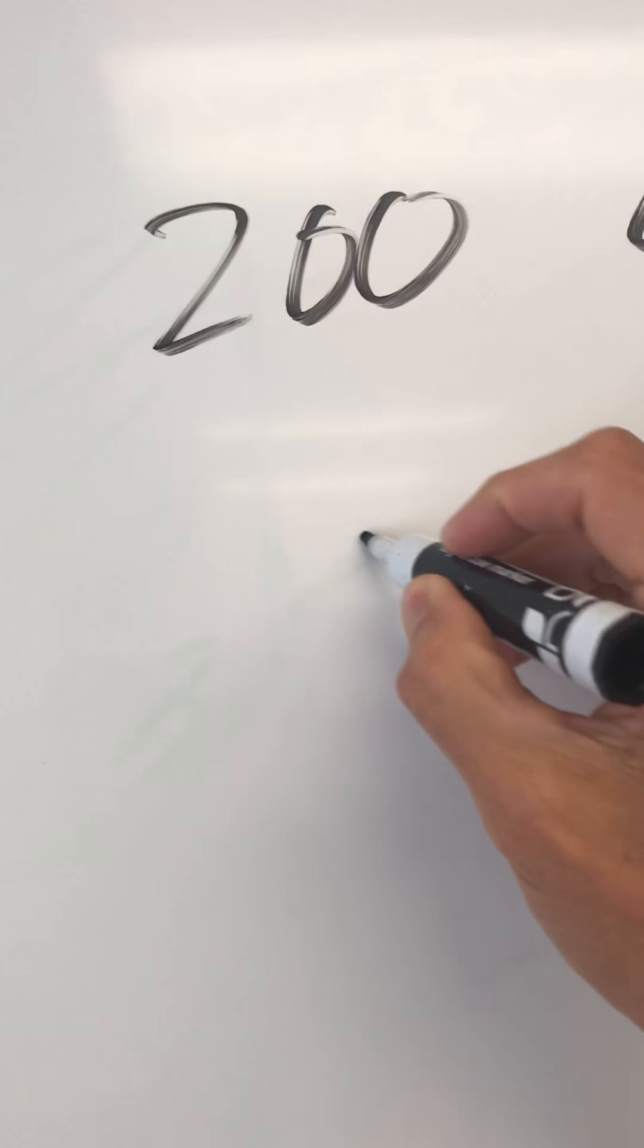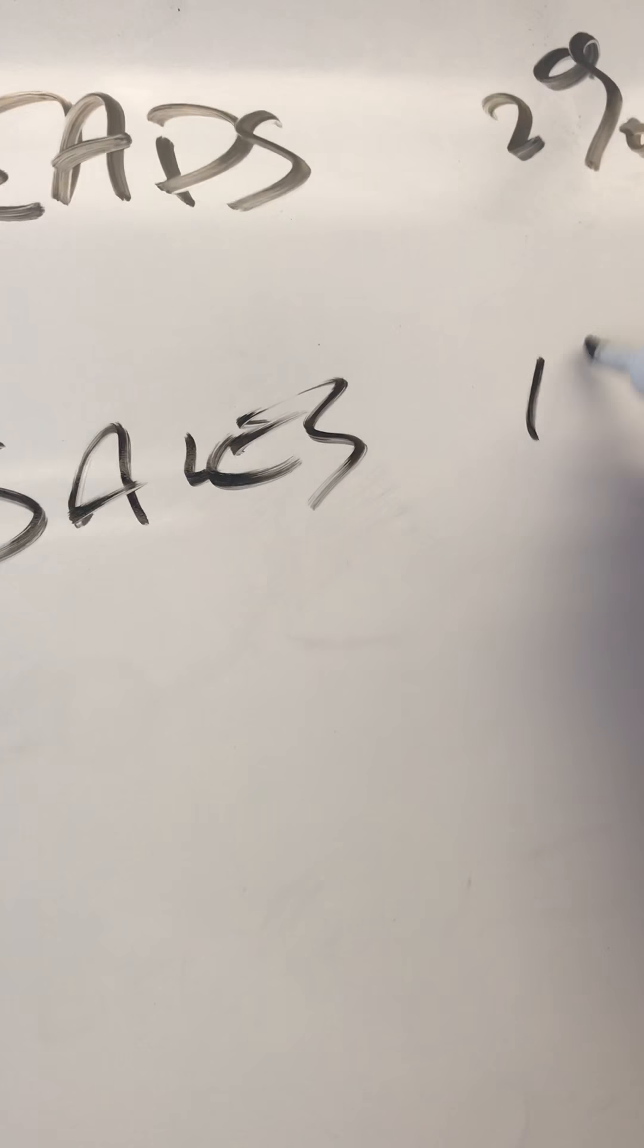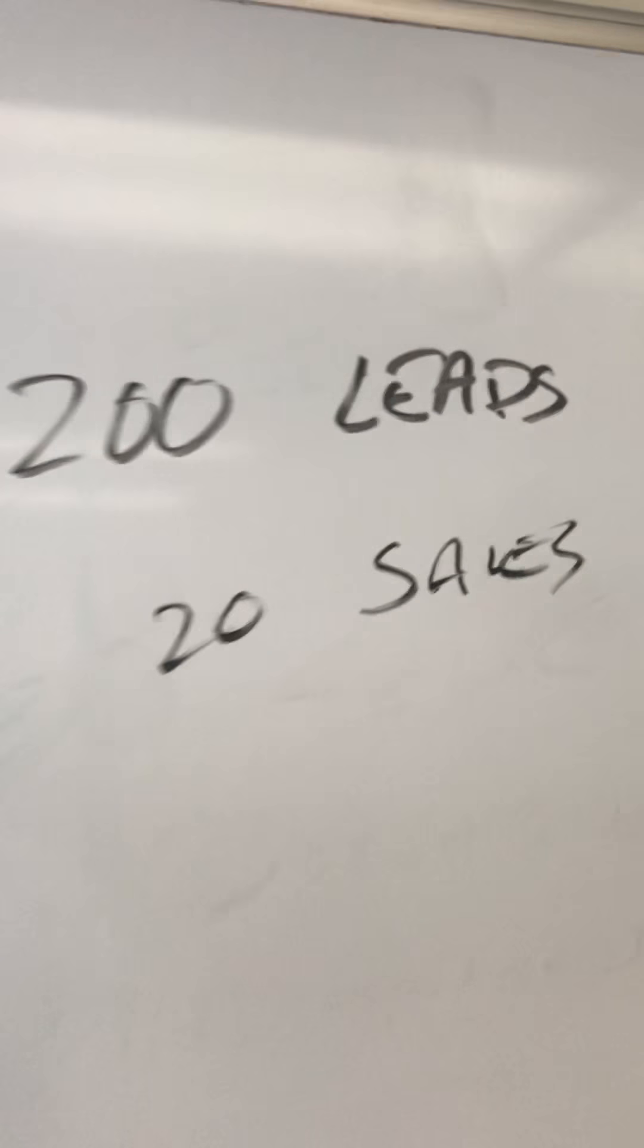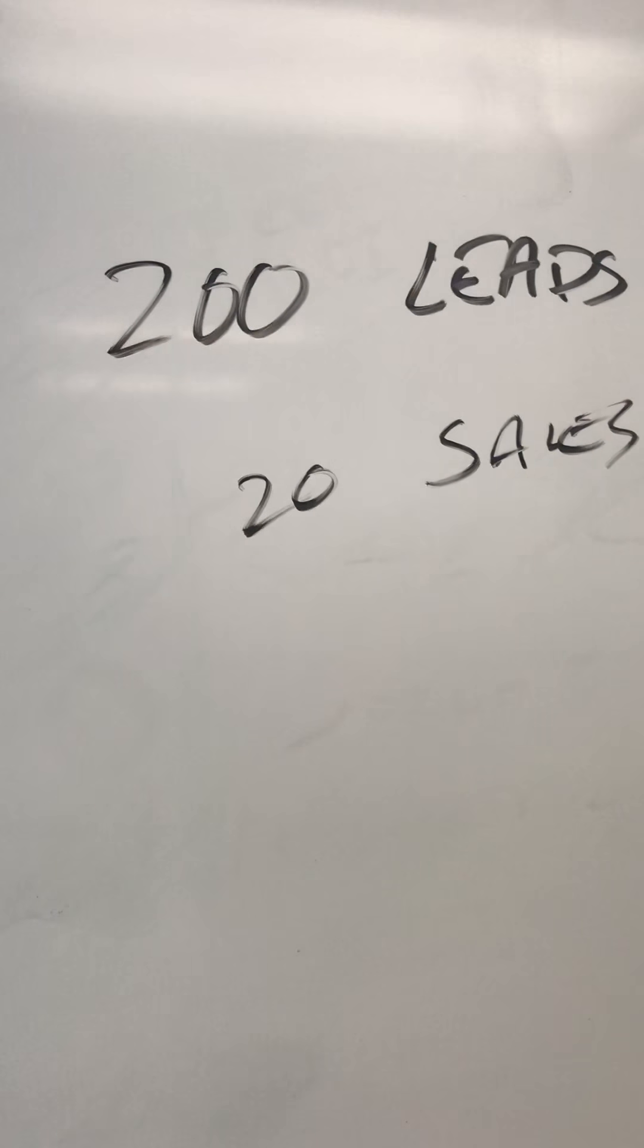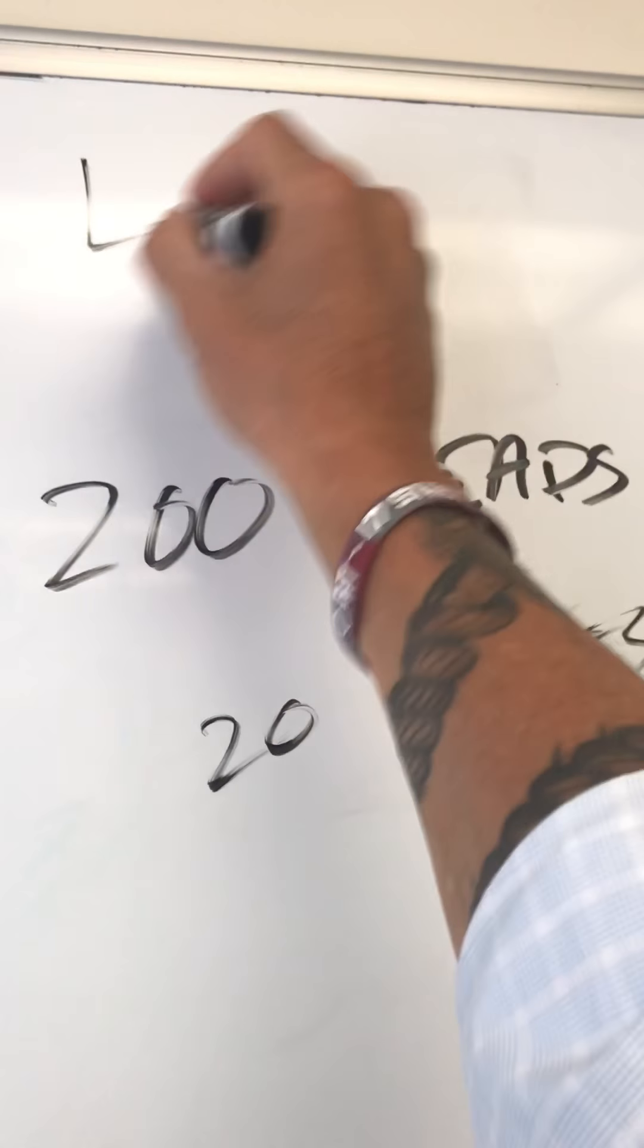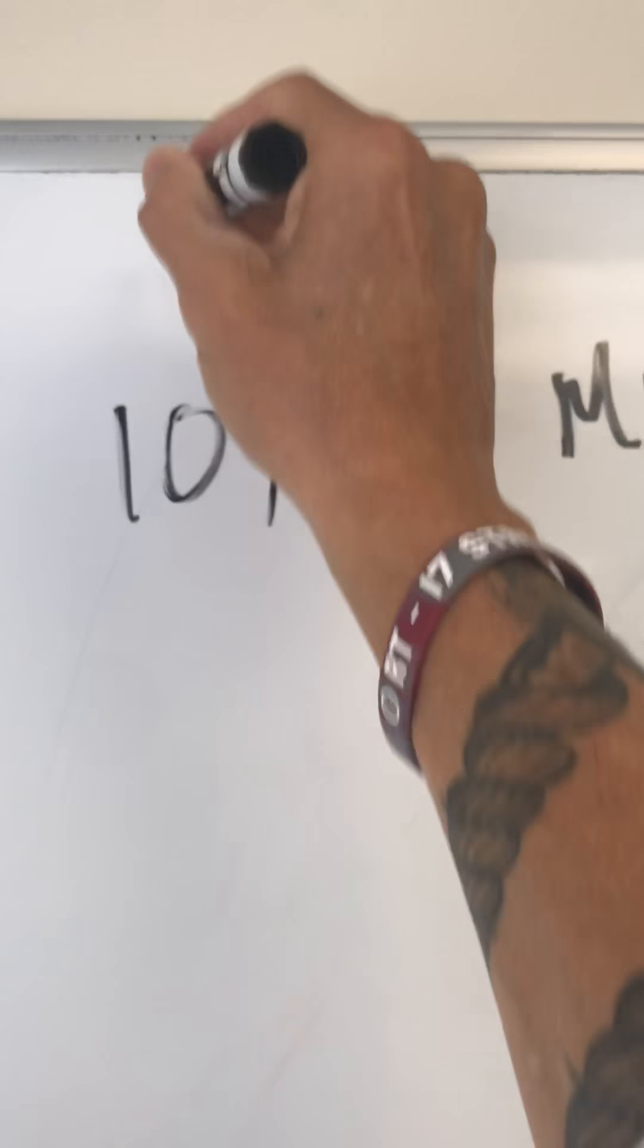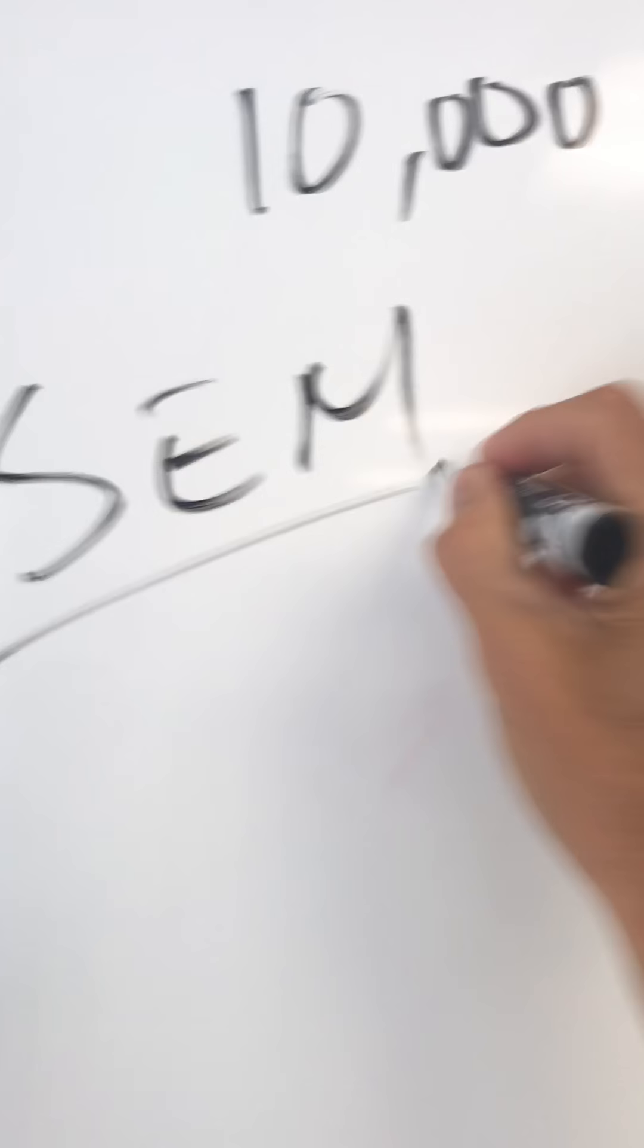Now, out of those 200 leads, you get 20 sales, right? Because you've got a 10% lead to sale close rate. So 200 leads, 20 sales, fantastic. So what you could do is you could do LGD. Over here, we're going to talk about SEM. Right now, LGD. We'll come back to what that is in a minute.